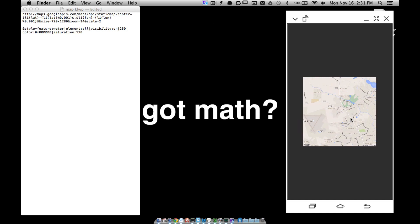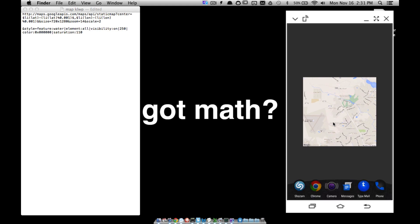In this video I'm going to show you how to put a map into your custom live wallpaper. As you can see right here, this thing will update on occasion to show your center location, so it is pretty accurate. Let's go ahead and get started.